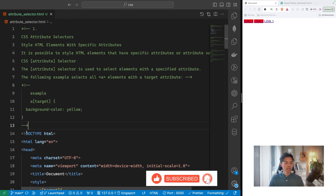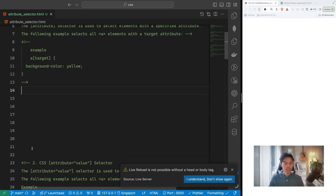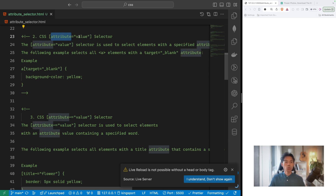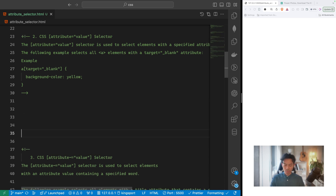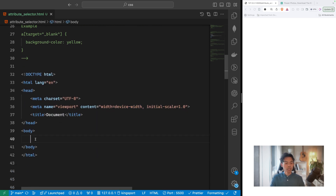That's straightforward — it applies the CSS background-color red to any anchor that has a target attribute. If you remove the target attribute from Link Three, it becomes unselected. So CSS attribute selector one selects elements that simply have a specified attribute, regardless of its value. Now let's move to selector number two: attribute equals value.